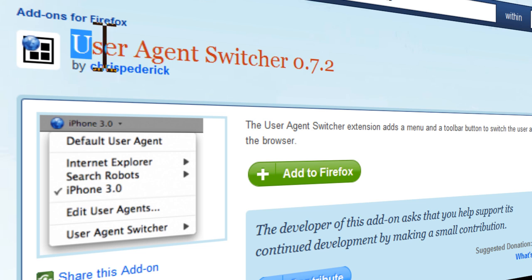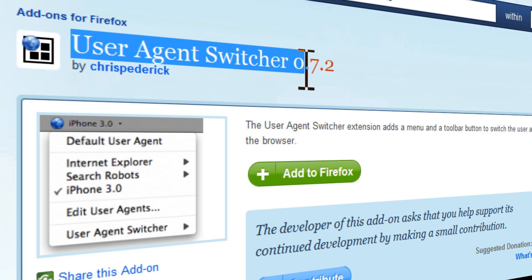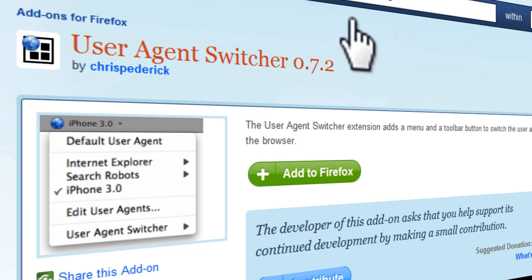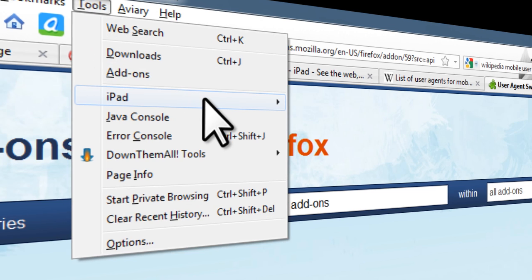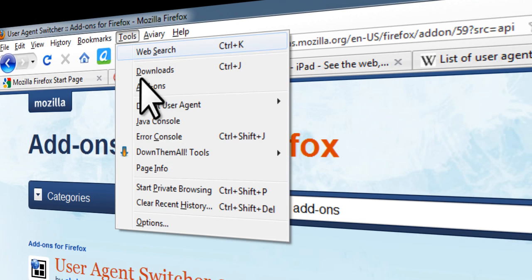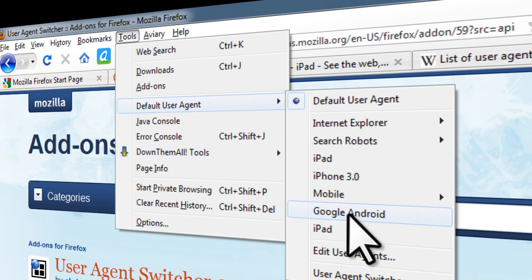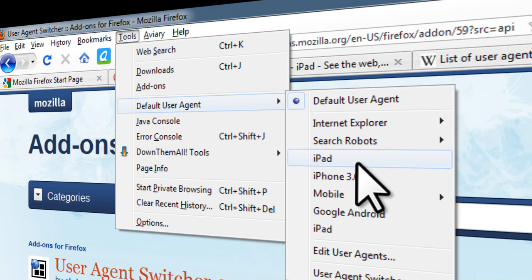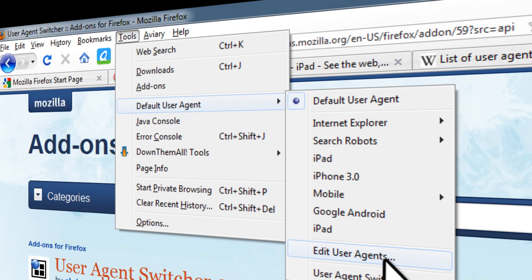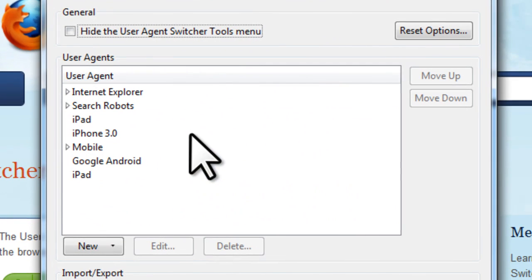...a small add-on called User Agent Switcher 0.7.2 — link is beneath the video. Once you've added this to Firefox, go up to Tools and Default User Agent. You should have Internet Explorer, search robots, and iPhone. The rest I've added myself. Once you've come to this menu, click on Edit User Agents.